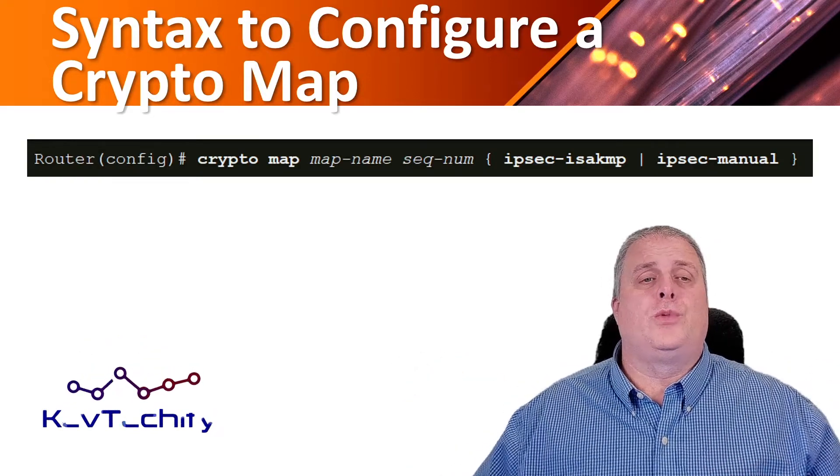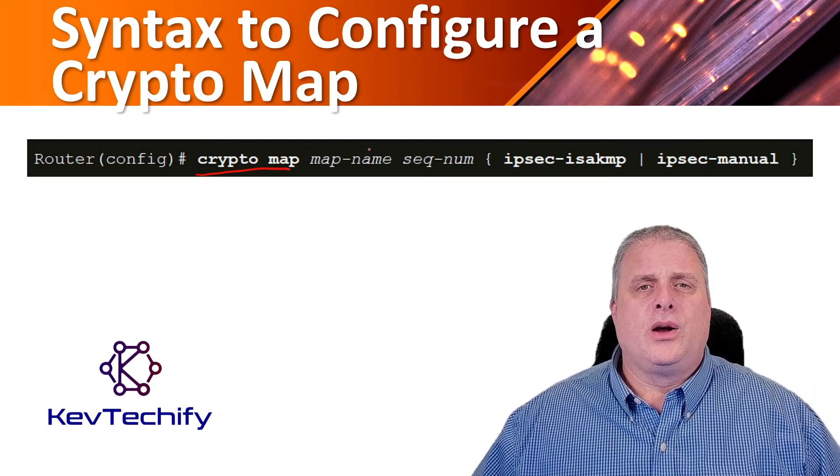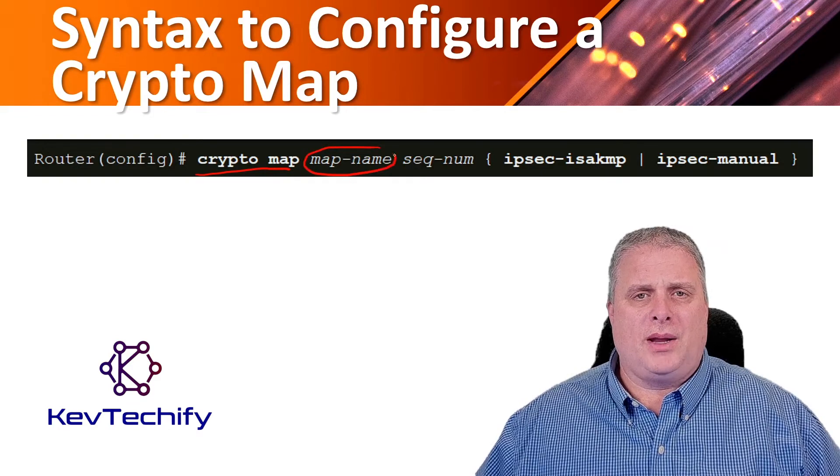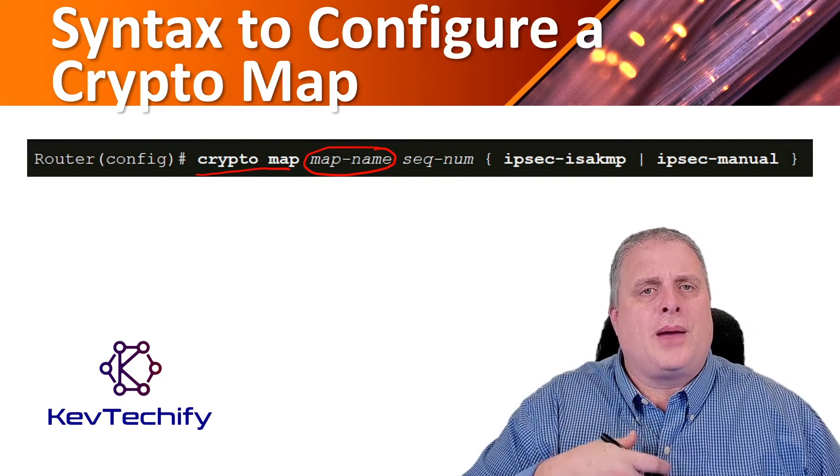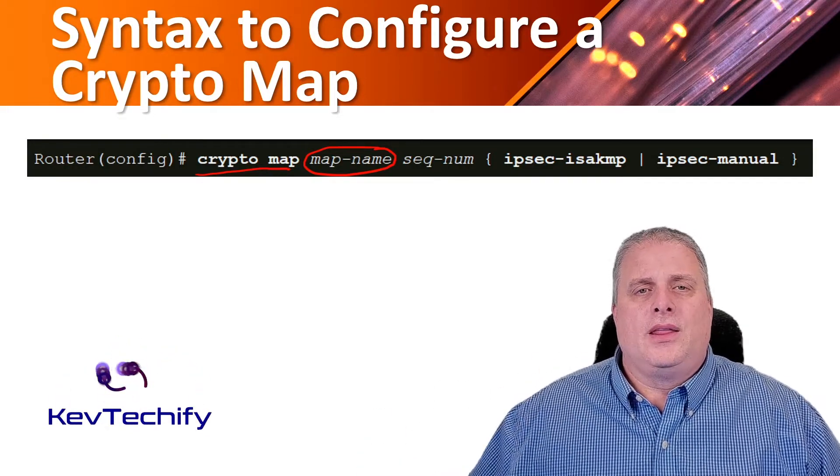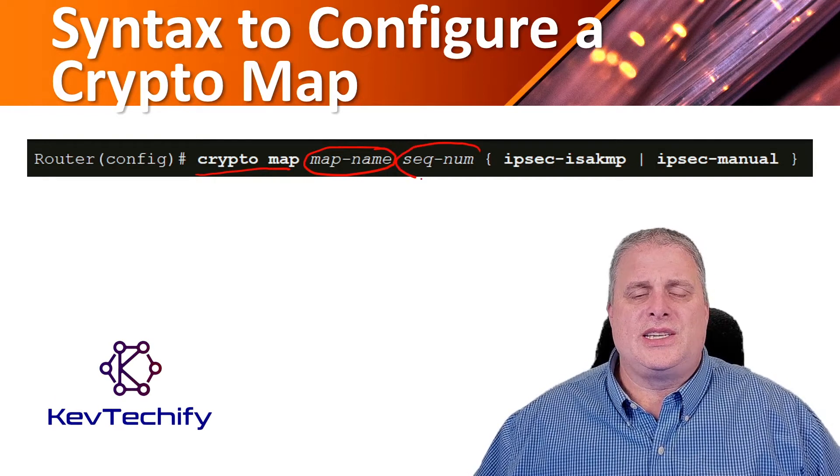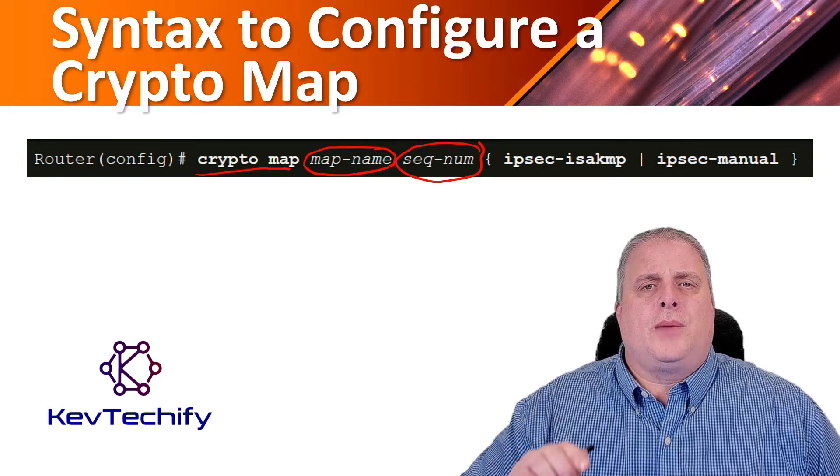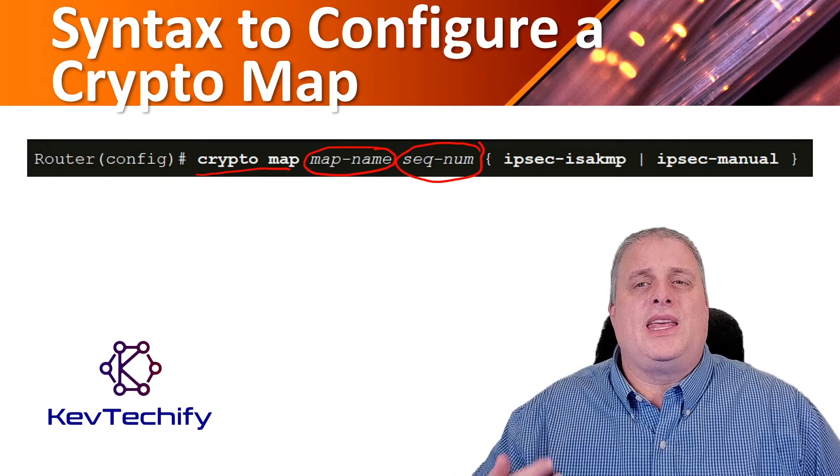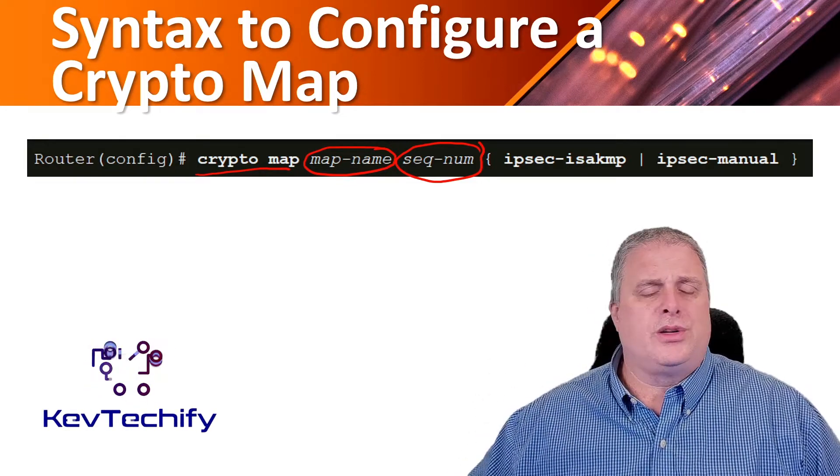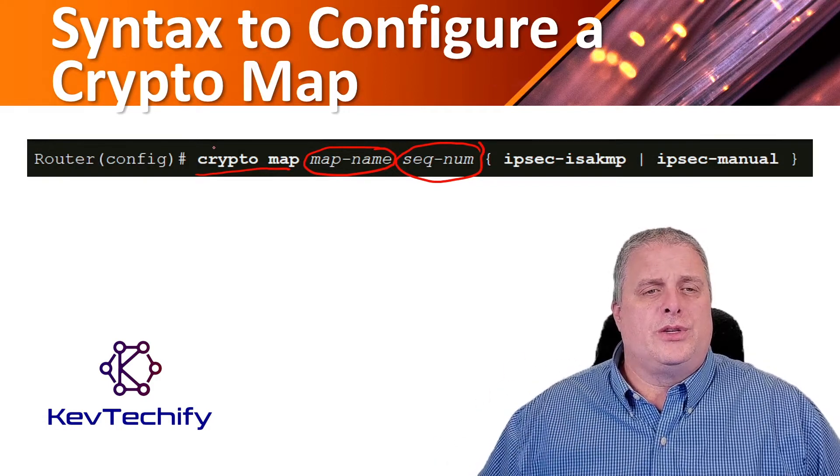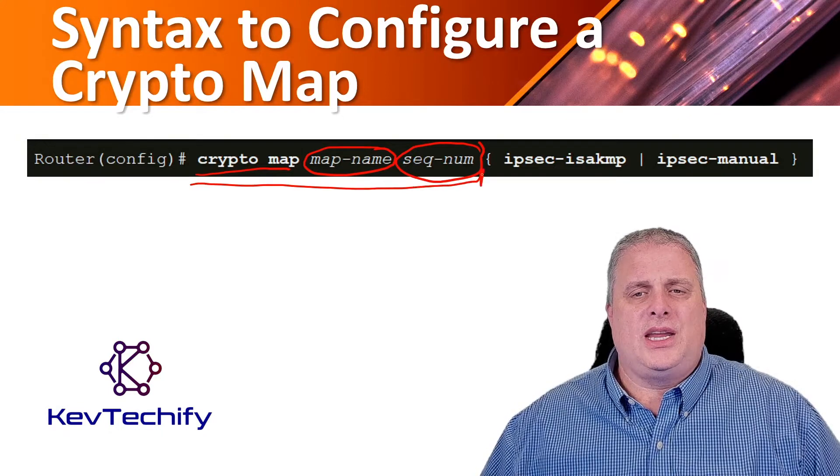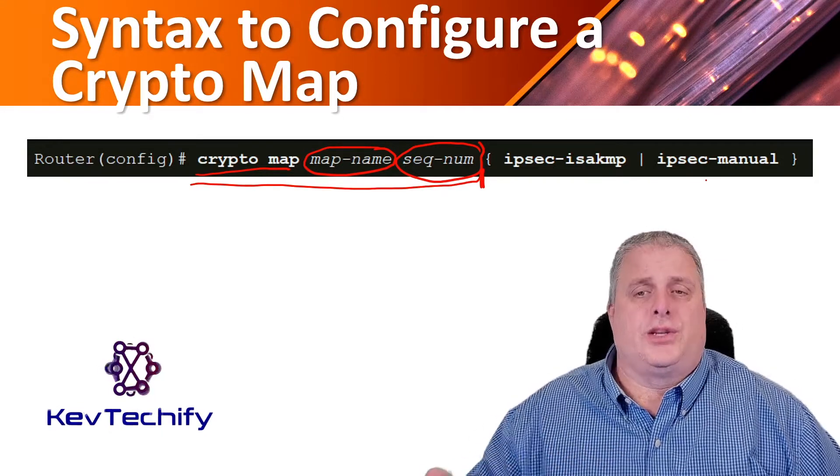In global configuration mode, we start off with the keywords crypto map. Once we're in there, we specify the name using map name. This identifies the crypto map set. Then we have the sequence number, and this is the sequence number you assign to the crypto map entry. Use the crypto map map name sequence number command without any keywords to modify existing crypto maps.